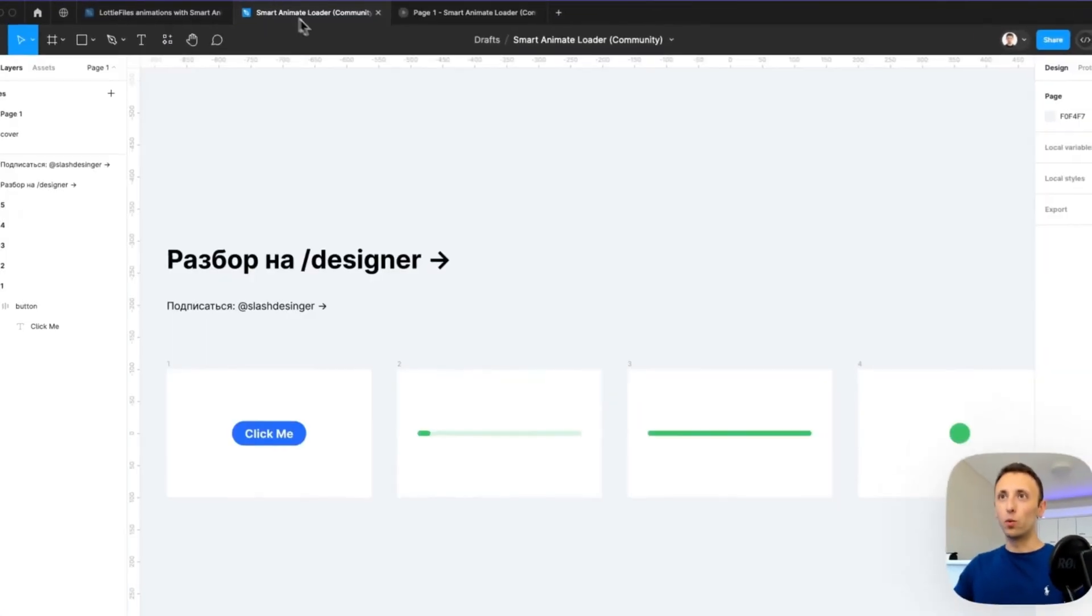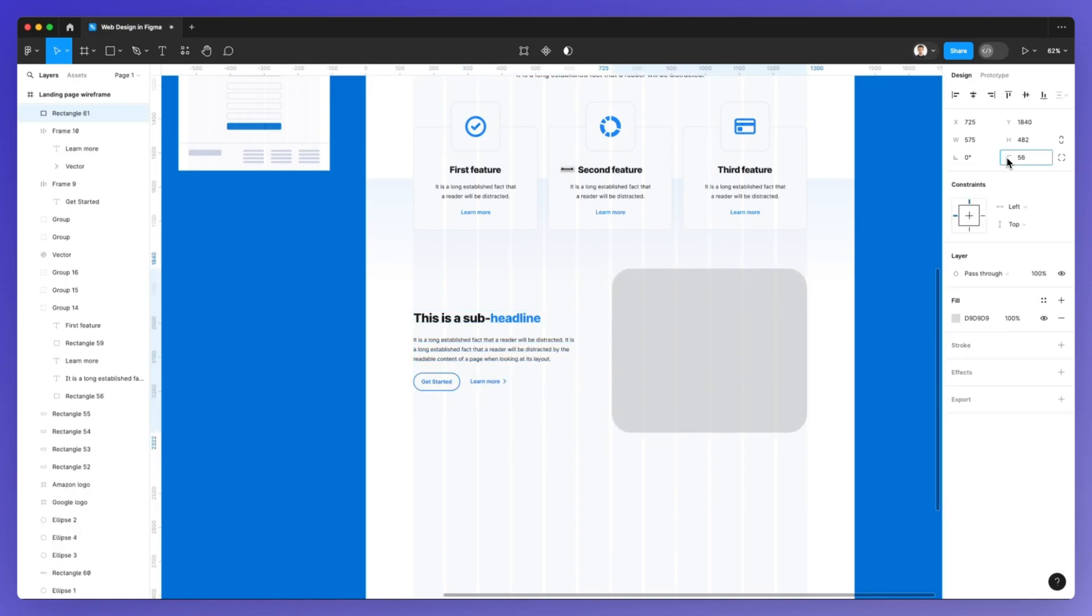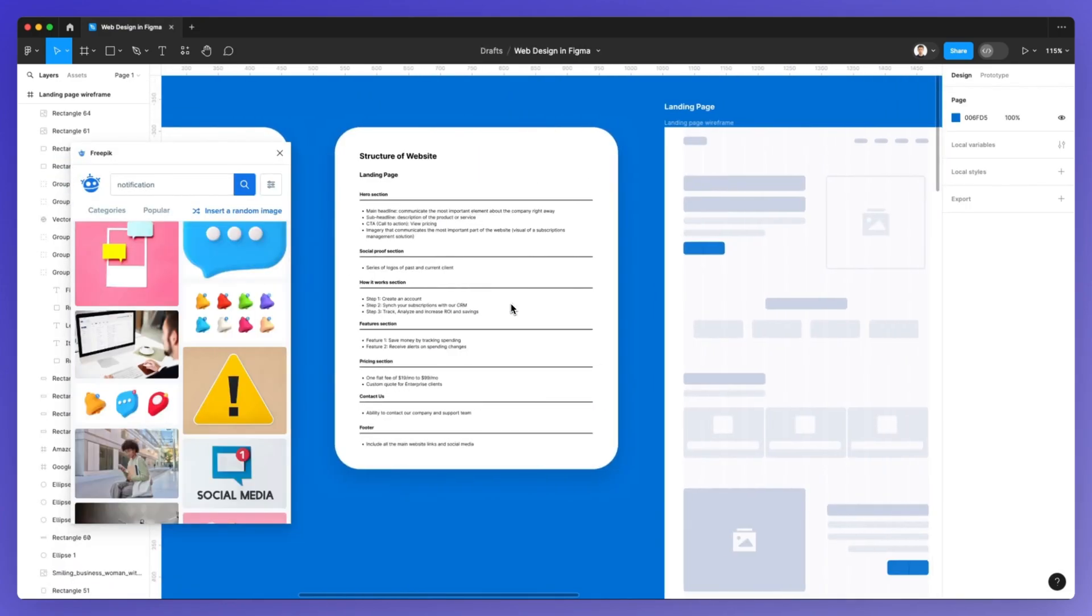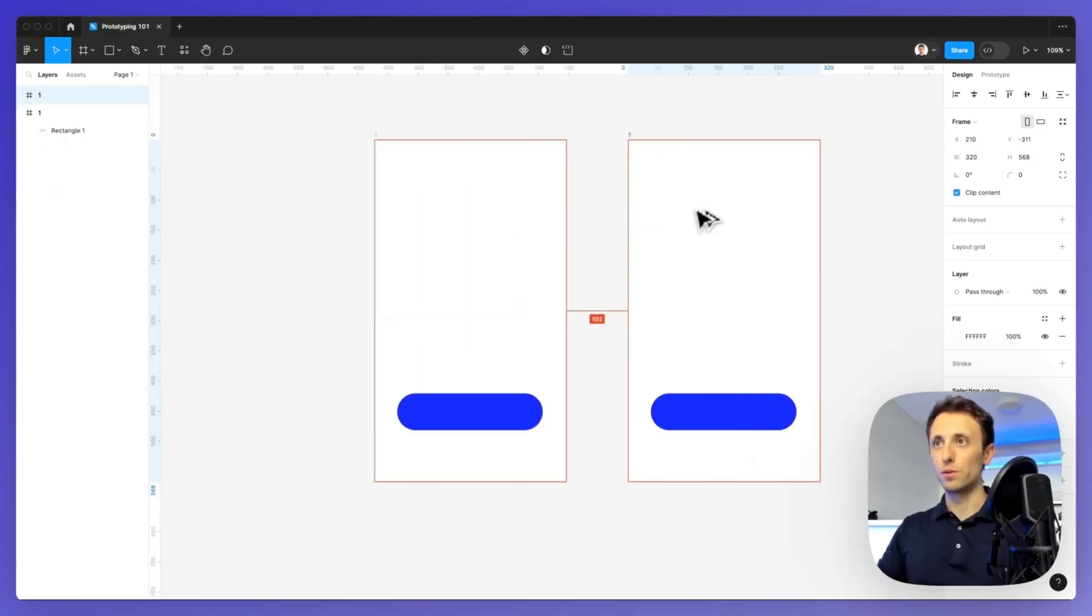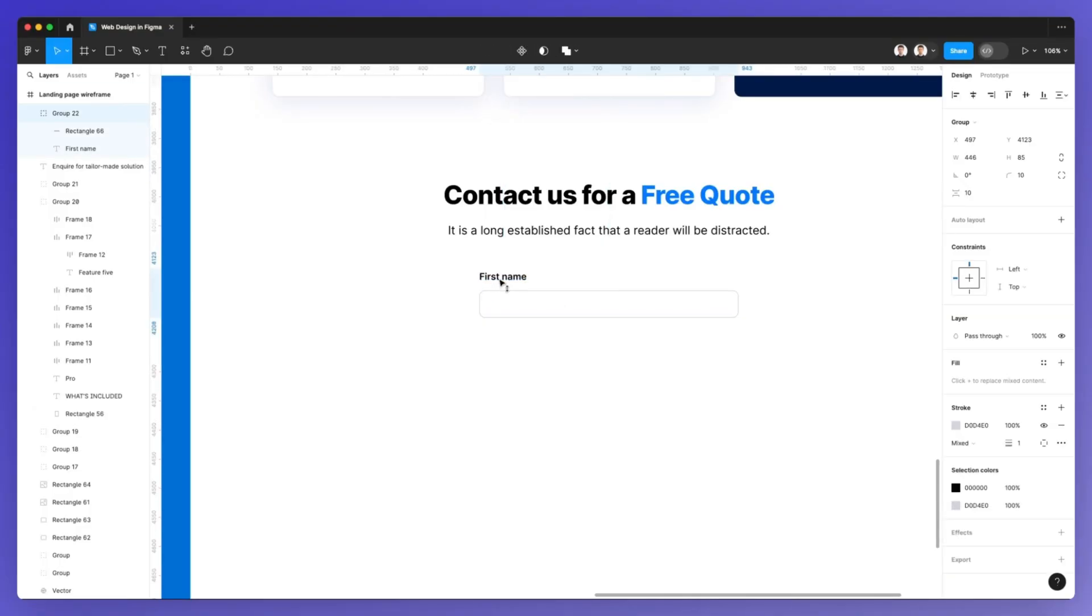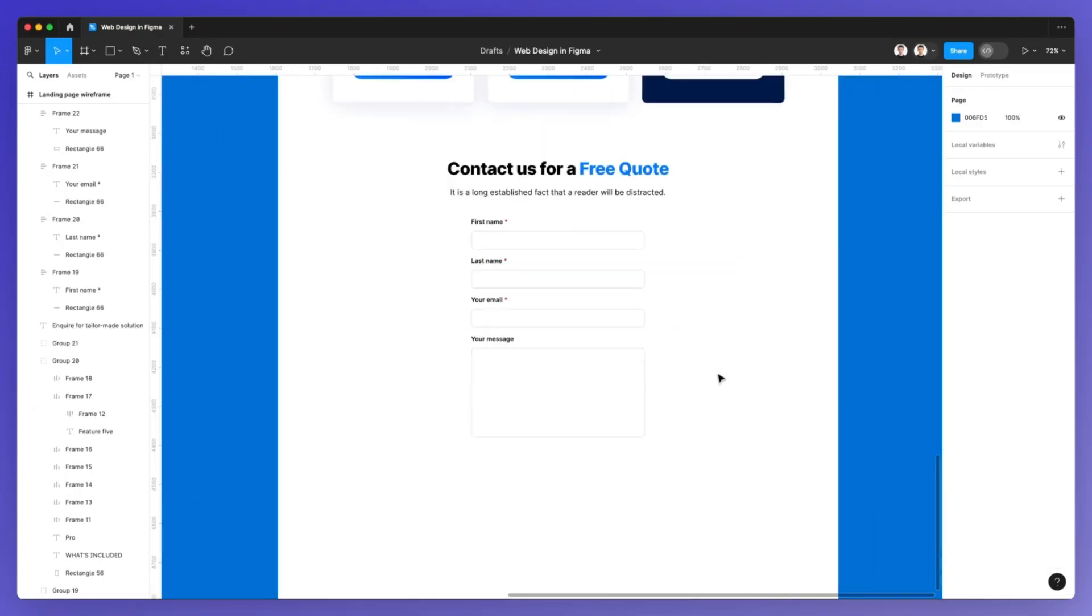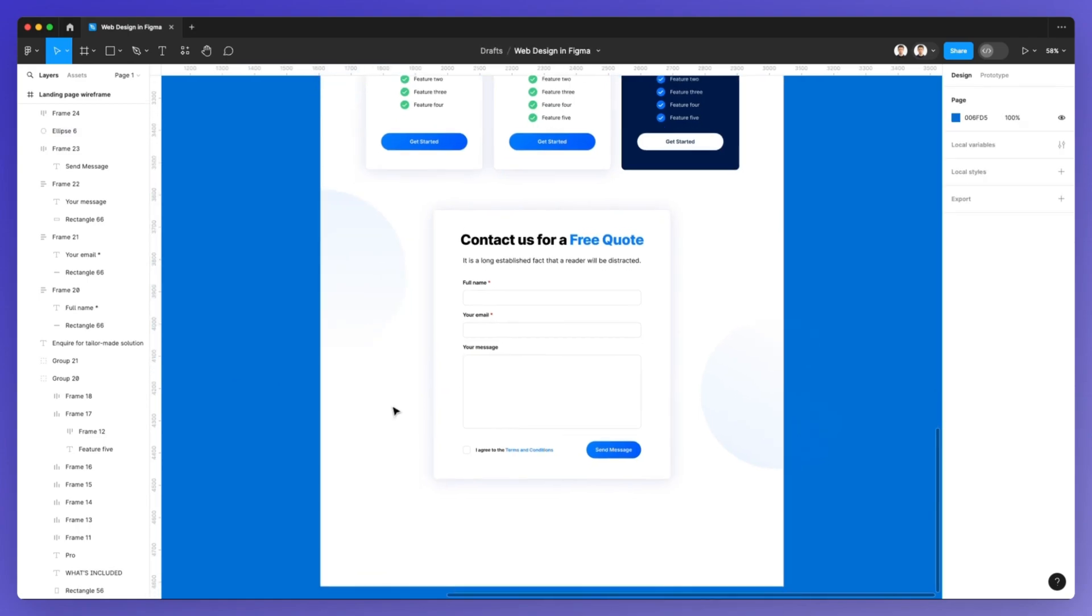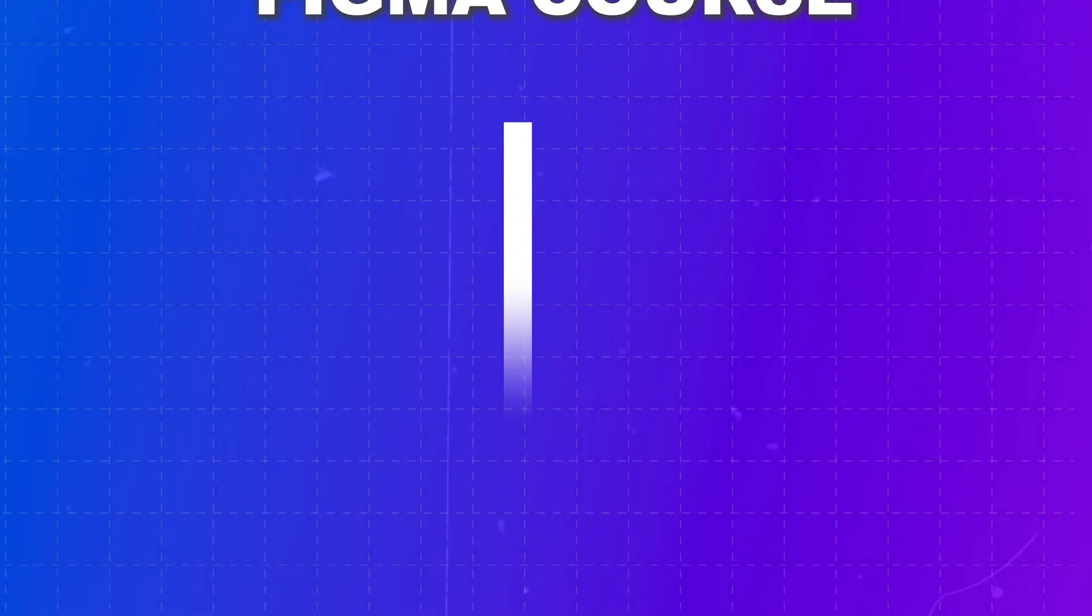life projects such as creating a landing page from scratch using Figma and also web apps which are going to teach you UI/UX design principles that you can apply with your own personal or commercial projects.